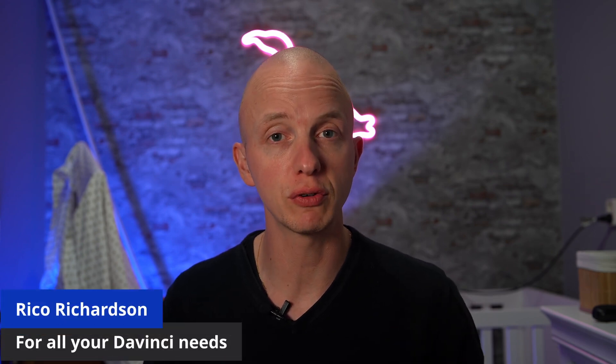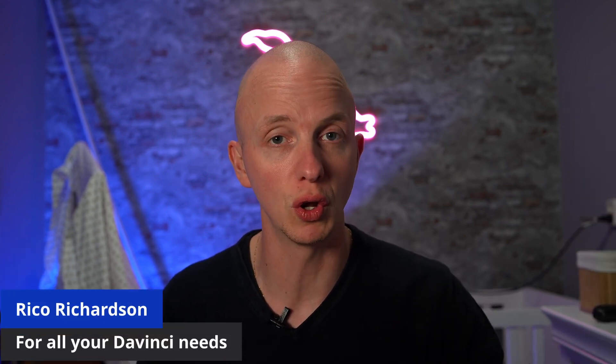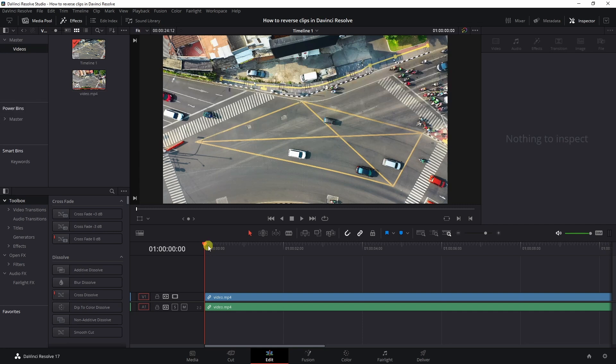Reversing clips in DaVinci Resolve, that's what this video is all about. Let me show you how.